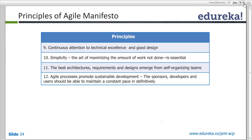The 12 agile principles derived from the manifesto are: first, satisfying the customer is the top priority; second, welcoming change in requirements; third, delivering working software; fourth, development and business work together as one team — testers, QA, client, product owner, everybody. The primary measure of success is working software. The team regularly reflects on work and adjusts behavior — they are retrospecting, reviewing what went wrong after every sprint. Build projects around motivated teams with ownership and trust.